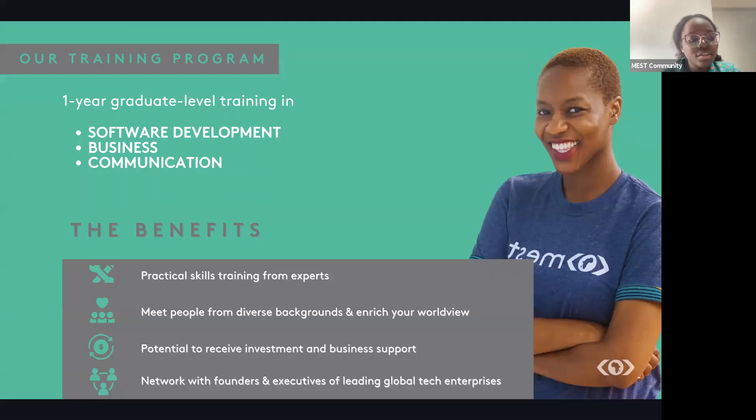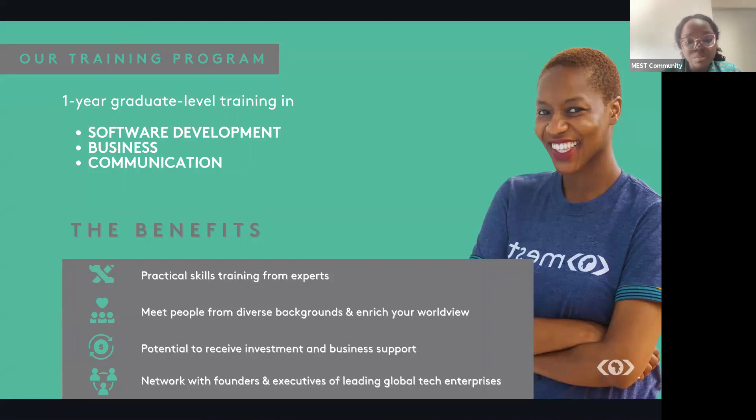You also get to meet people from diverse backgrounds to enrich your worldview. You get to learn from experts, get the potential to receive investments in business support, and an access to a huge network of alumni and professionals.